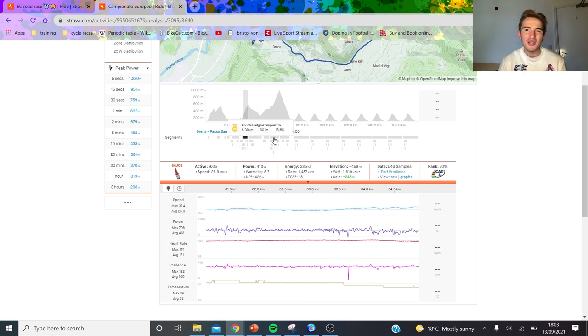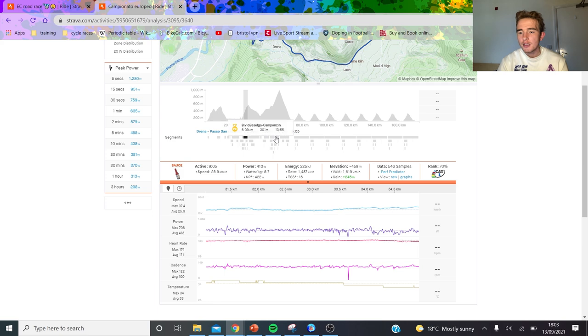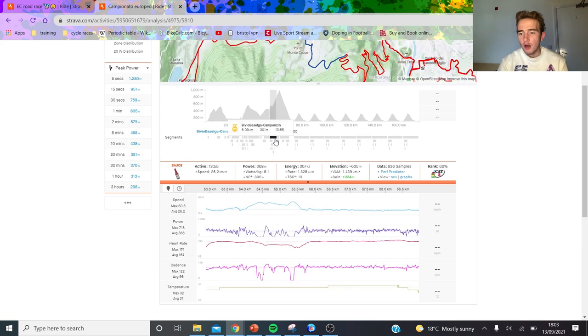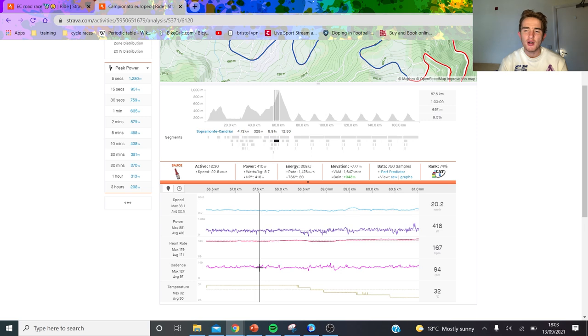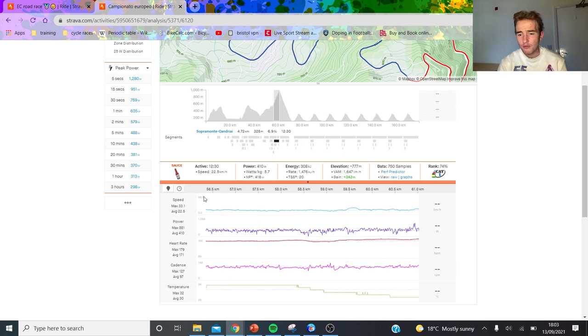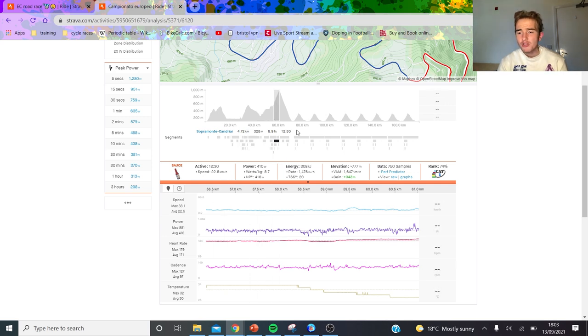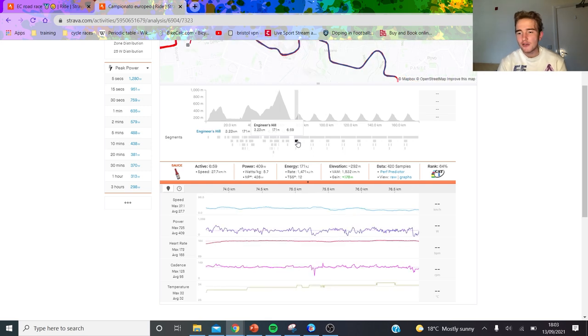Normally on a big race like nationals, Europeans, or world championships, six to seven hours is more normal. On this climb it was hard, 5.7 for 12 and a half minutes. That's probably at threshold, maybe a little bit above or below. It's hard but not ridiculous.